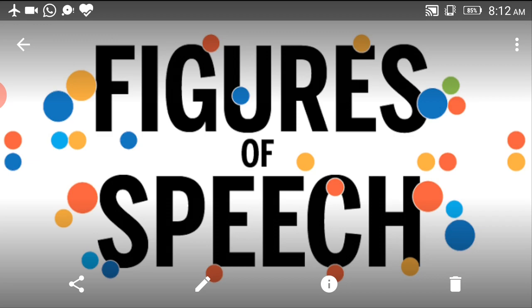Before we discuss them one by one, first of all we should know what a figure of speech is. A figure of speech is a poetic device which consists in the use of words and phrases in such a manner as to make the meaning more pointed and clear and the language more graphic and vivid. These figures of speech are also called images, for in them one thing is represented in the image of another.